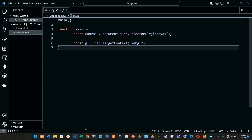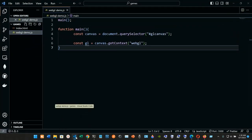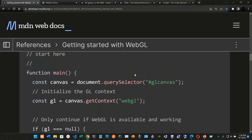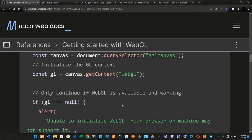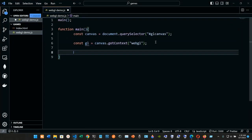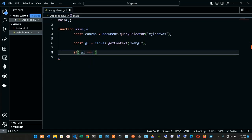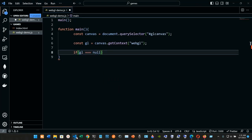Now we only continue if WebGL is available and working. We have the function main, initializing canvas with document.querySelector, and GL with canvas.getContext passing 'webgl'. Below that we add an if statement: if GL is strictly equal to null, then we do something.